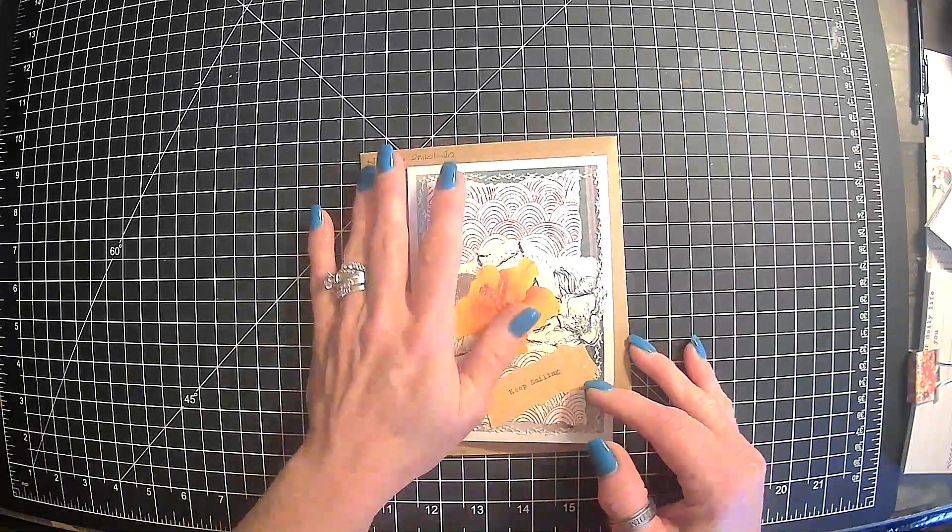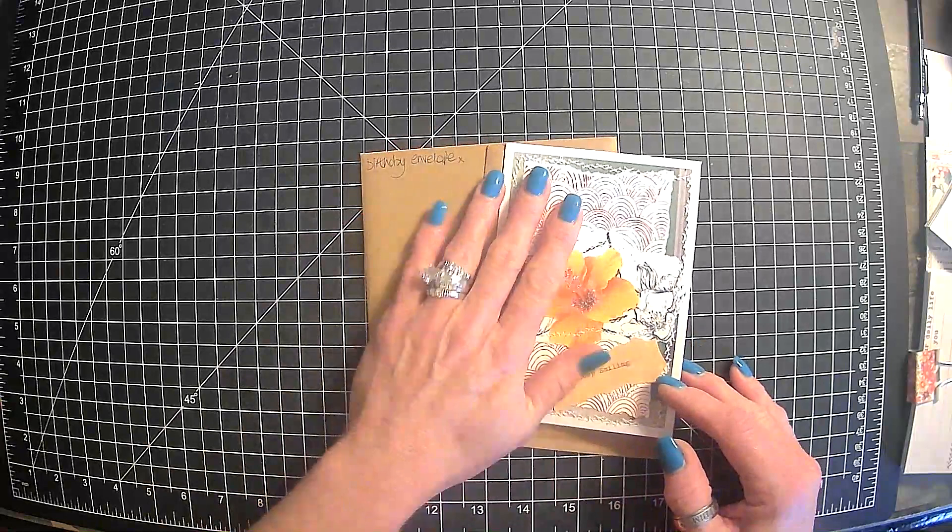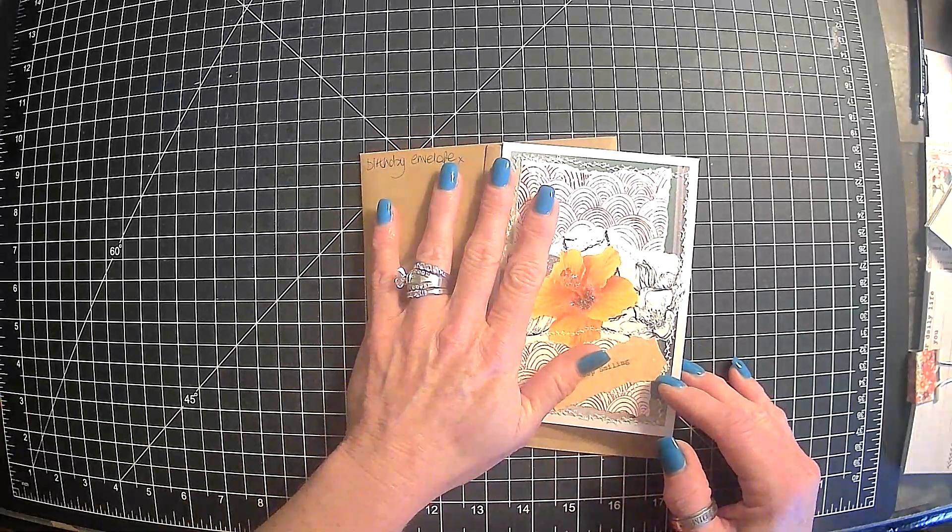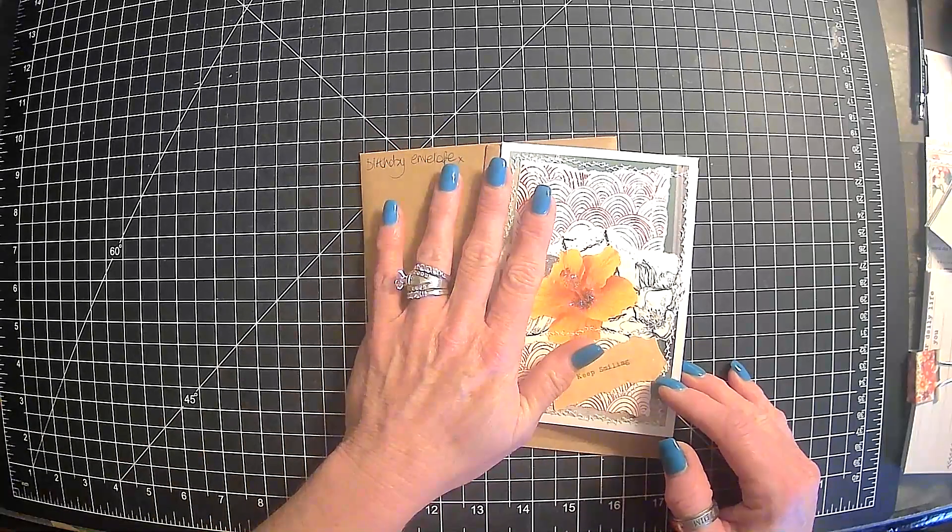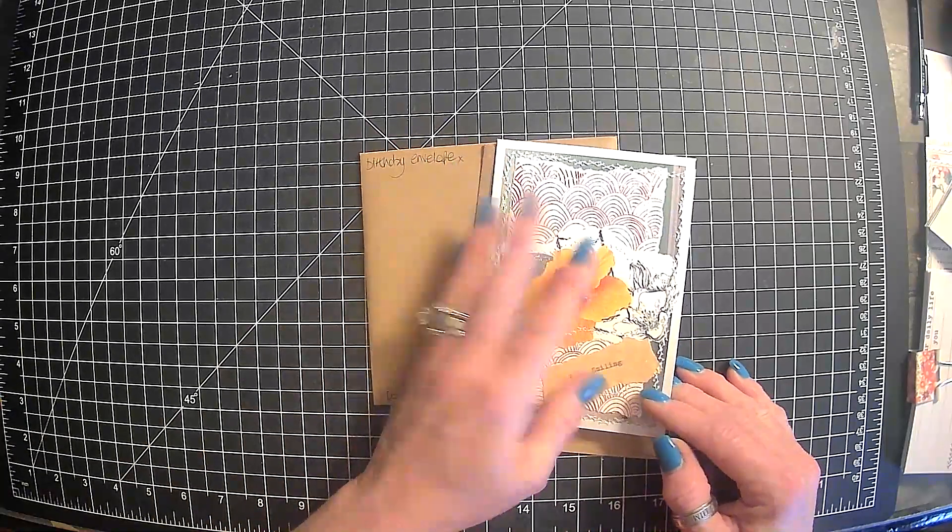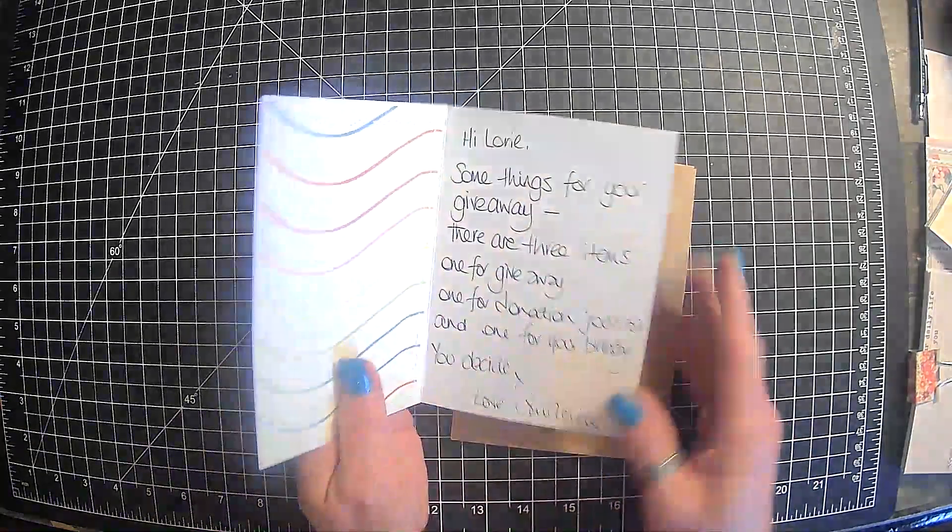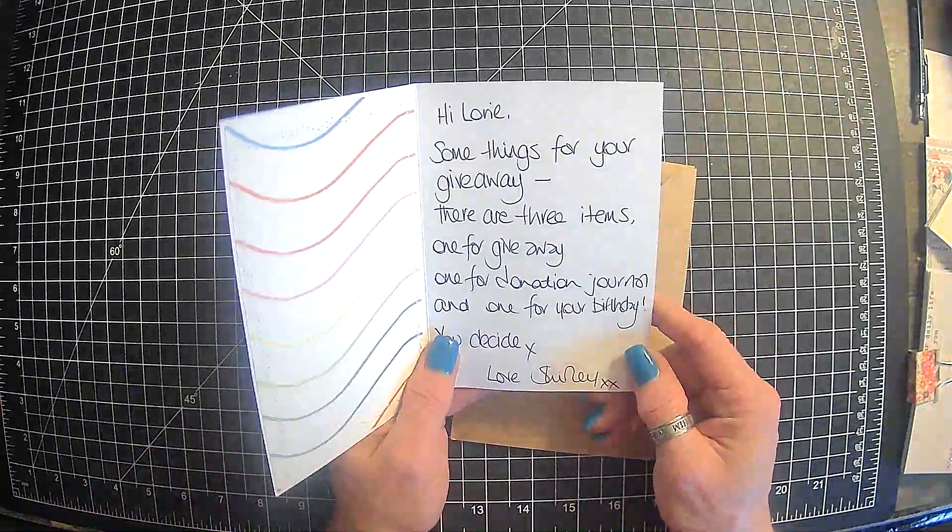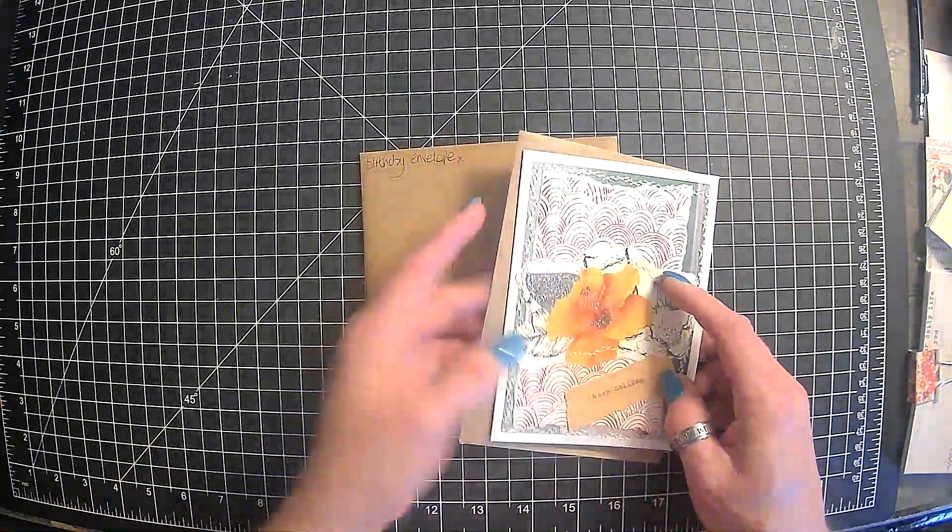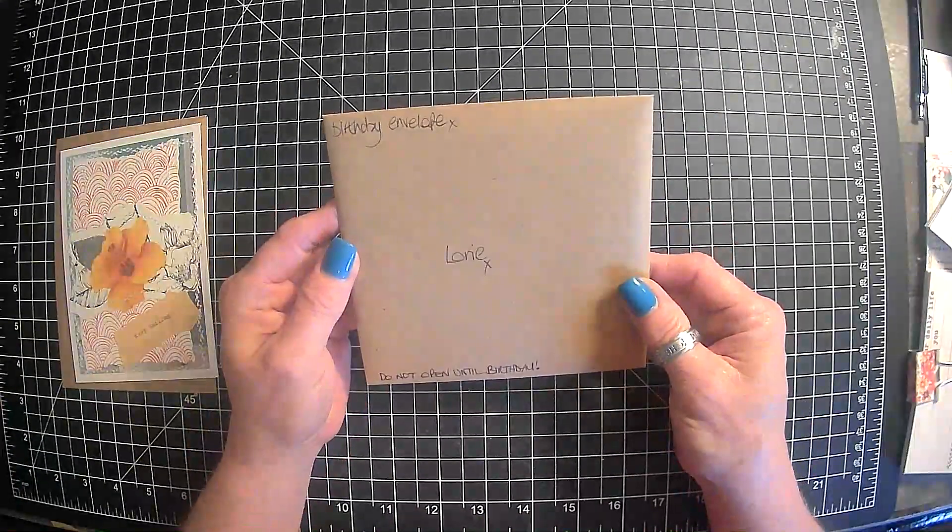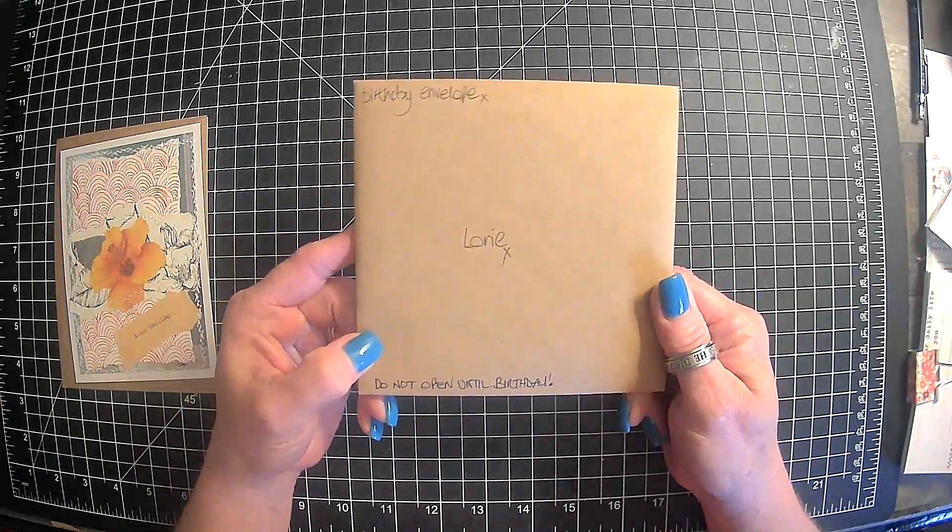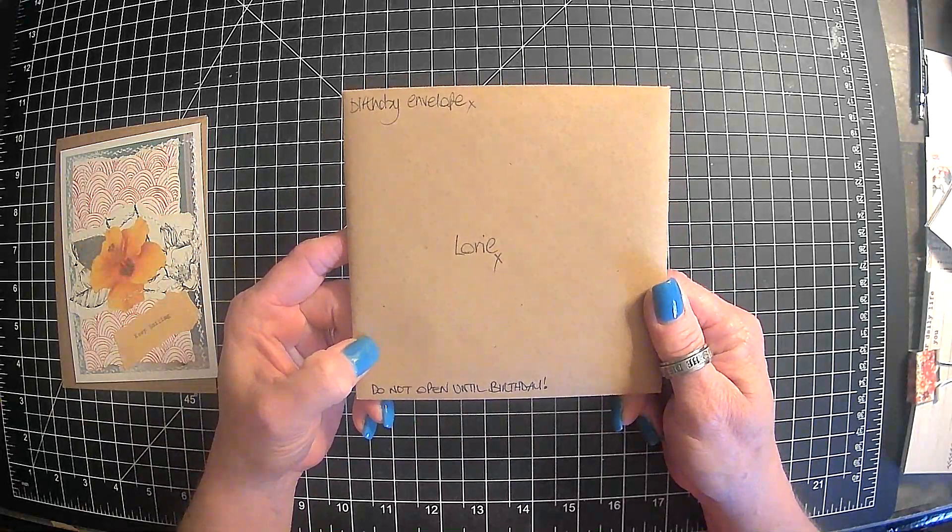But anyway, if you saw that, hers was in the first video of the entry one and two, hers and Jovi's. But she had sent me this letter and her name is Shirley and she had this envelope and she said, don't open until my birthday.